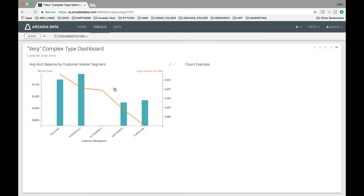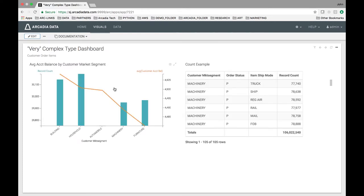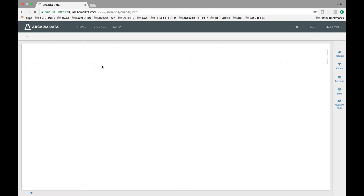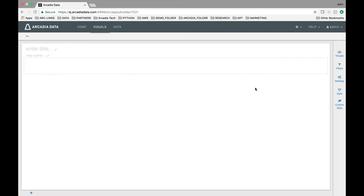This dashboard contains two visuals constructed from the nested dataset. Click on edit and let's take a closer look at the average account balance by customer market segment visual.